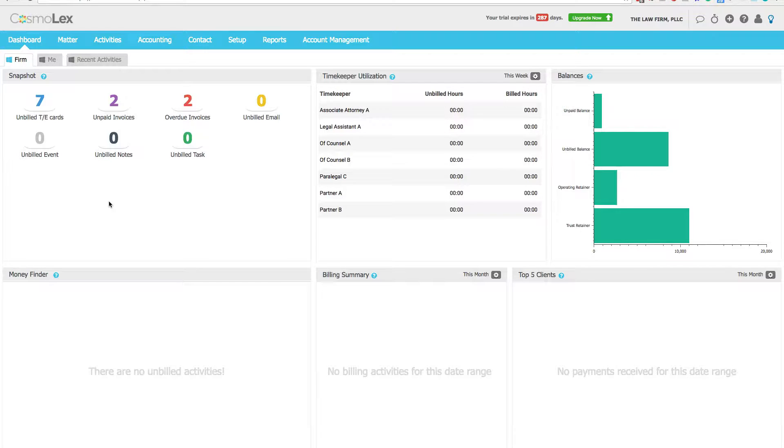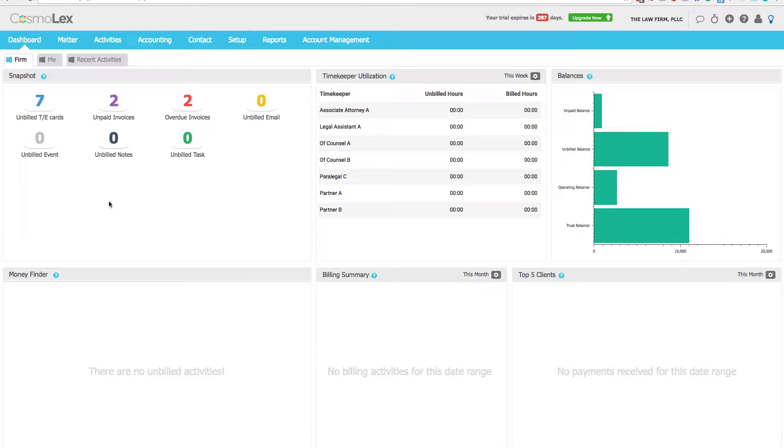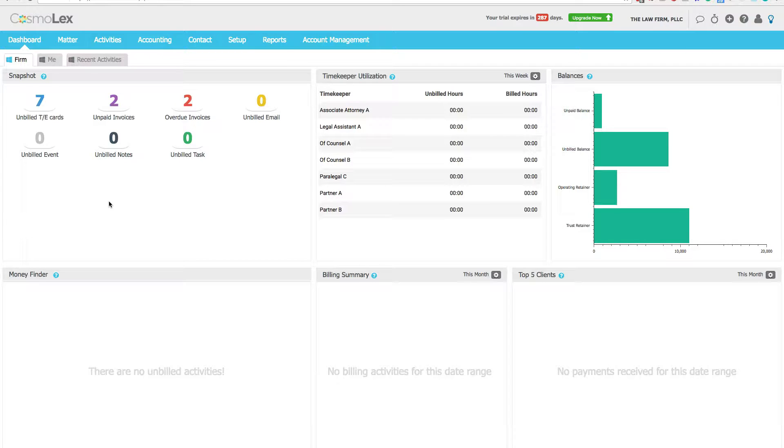Hi, this is Paul Carlson, CPA with Law Firm Velocity. In this video we're going to invoice a client. So we are going to create the invoice, apply funds in trust to the invoice, and then email the invoice to the client.